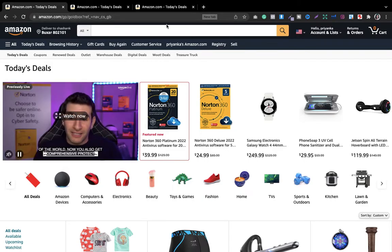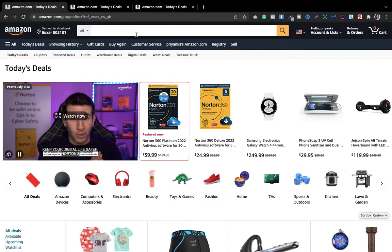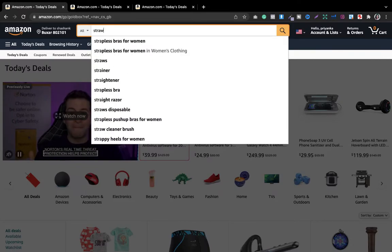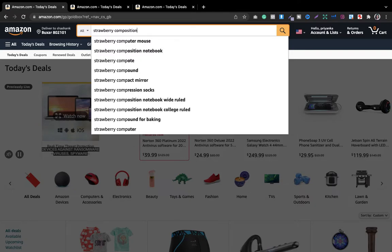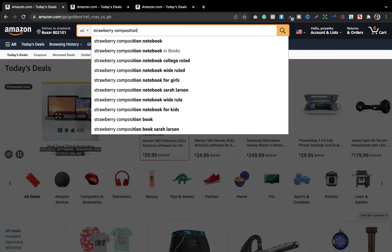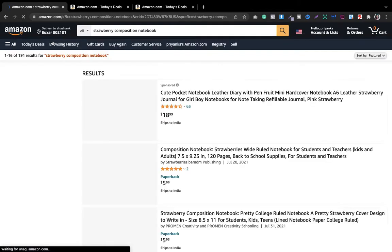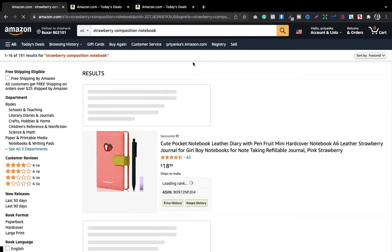Let's say I want to make a strawberry composition notebook. What I will do is type 'strawberry composition notebook.' You can see that these are the search results, which means people are already looking for it. So let's go ahead and look into this.